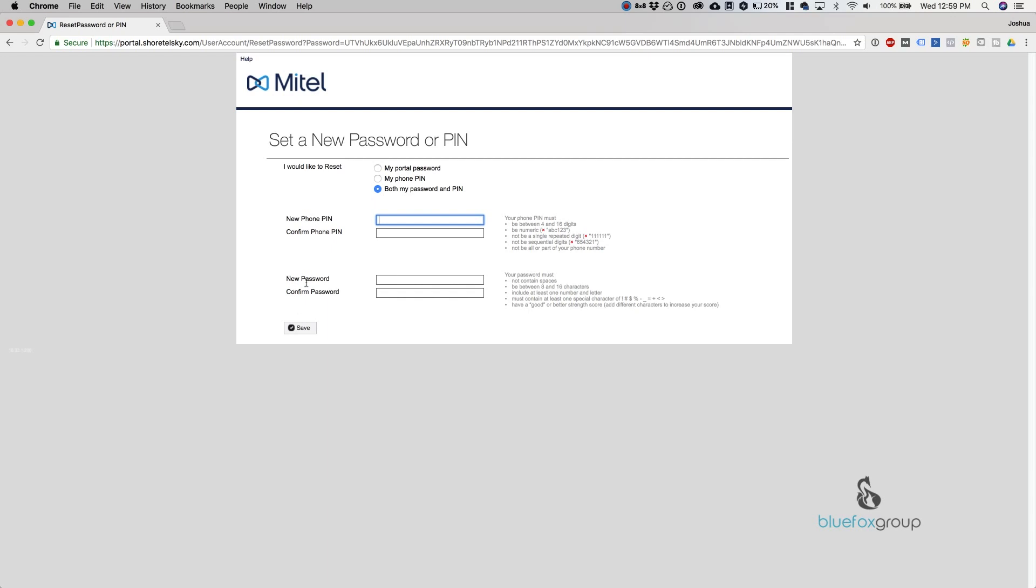The new password down here is what you use to access this web portal, portal.shortelsky.com. This also affects the password for your mobile client and connect client on your computer. Here you can change both, or choose between just changing the password, only changing your voicemail pin, or changing both.